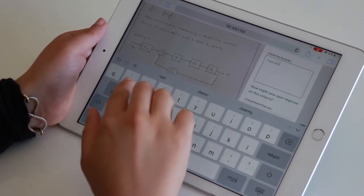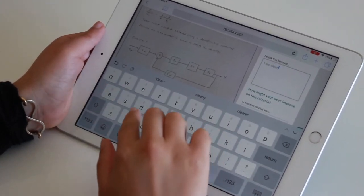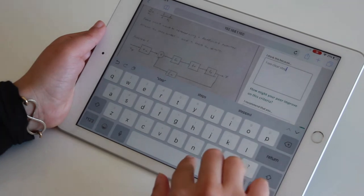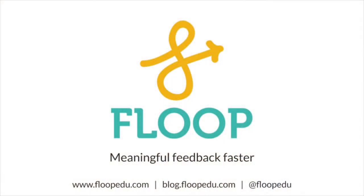Lastly, students can assess themselves, giving them agency over their own learning. Join the feedback movement today at floopedu.com.